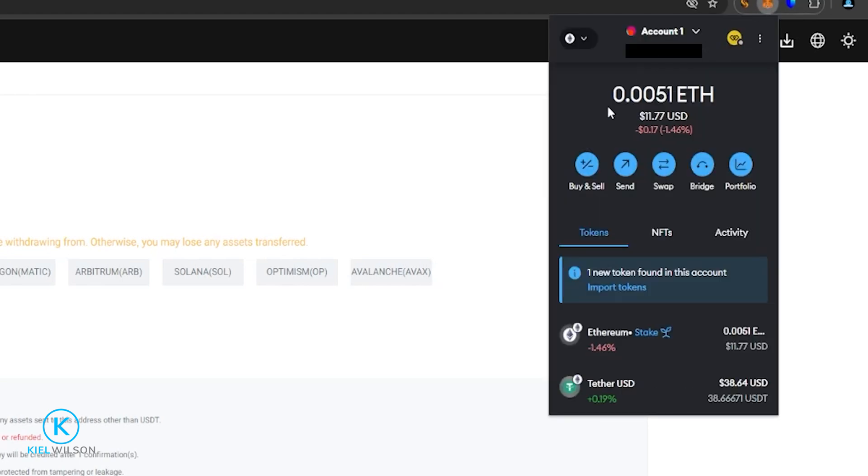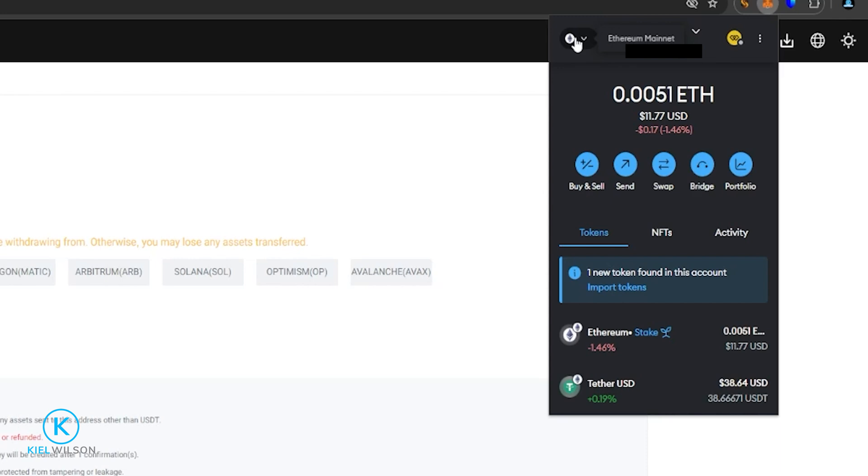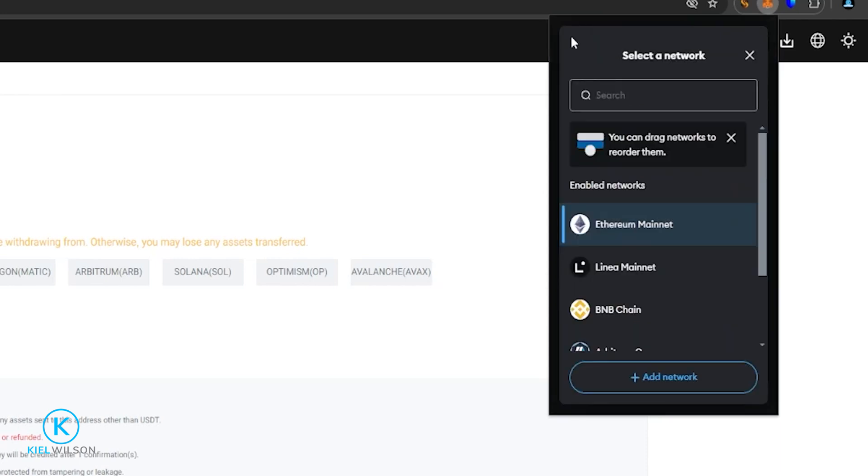Then my wallet's going to drop down. And I can see that my wallet is currently set to the Ethereum network. And I have a little bit of tether on the Binance Smart Chain. So I'm going to go ahead and click on the Ethereum logo here. And then I'm going to choose BNB chain.